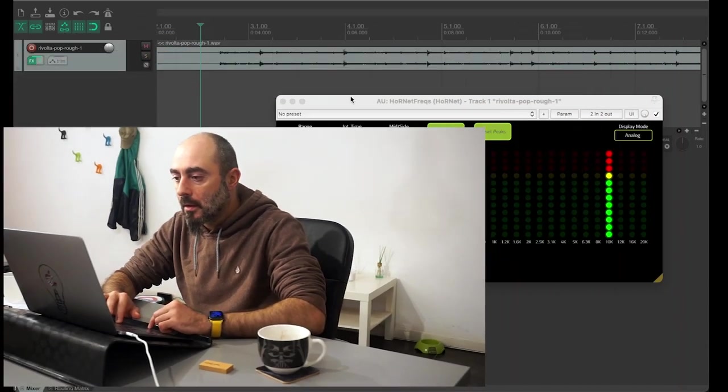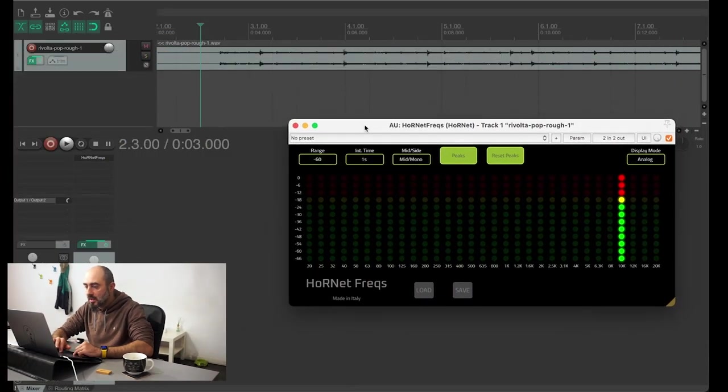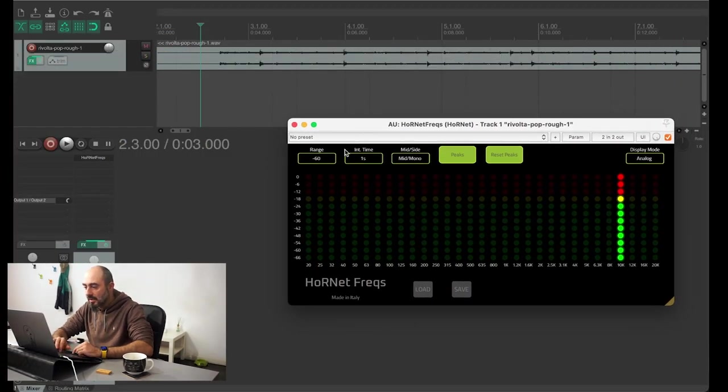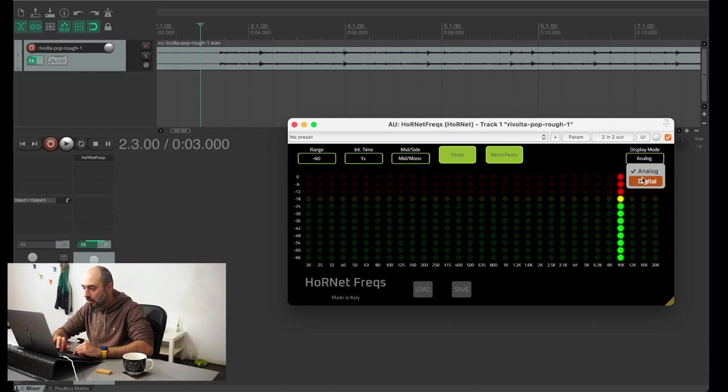So without further talking I will show you how the plugin looks and how it works. So this is the analog view of Hornet Frex, and